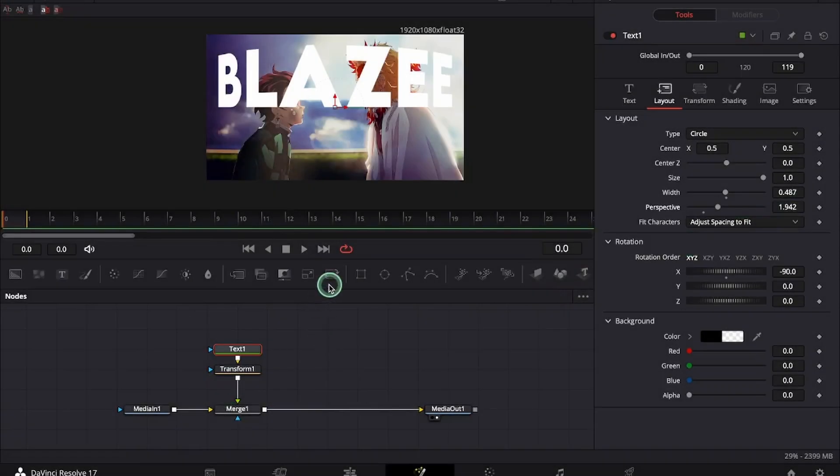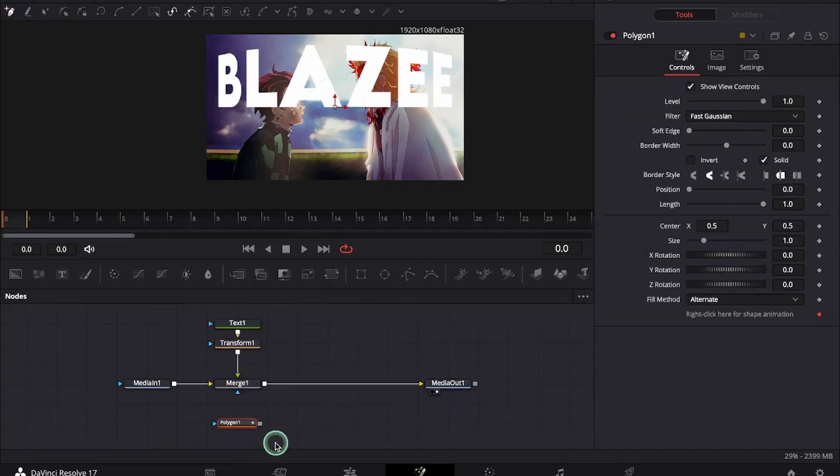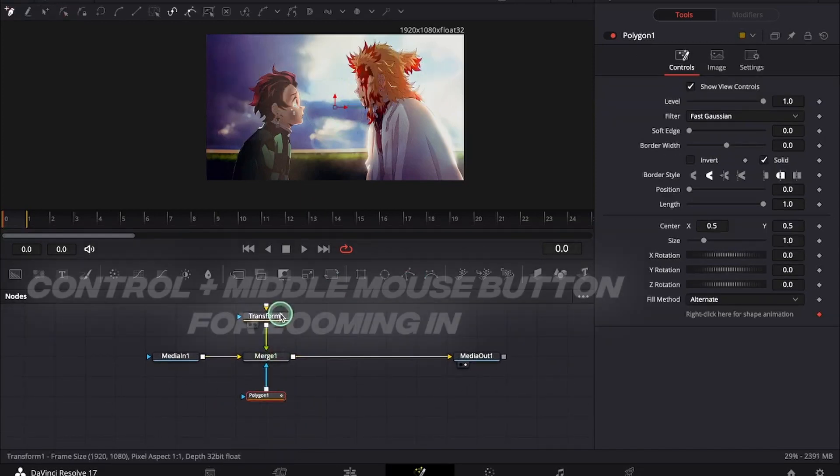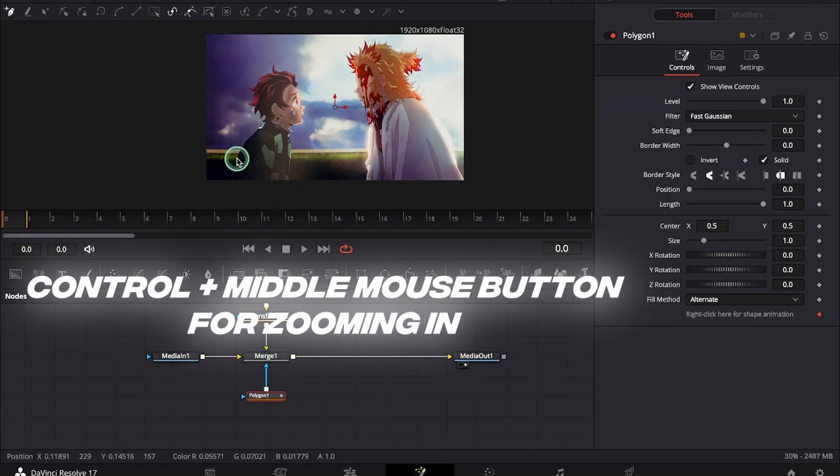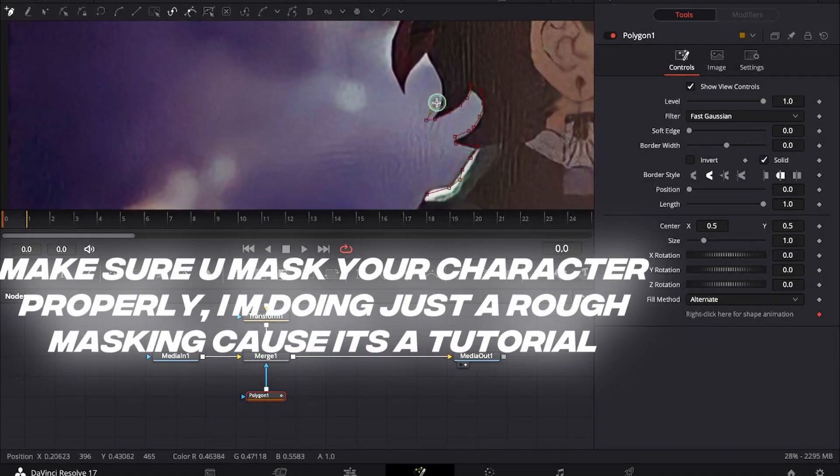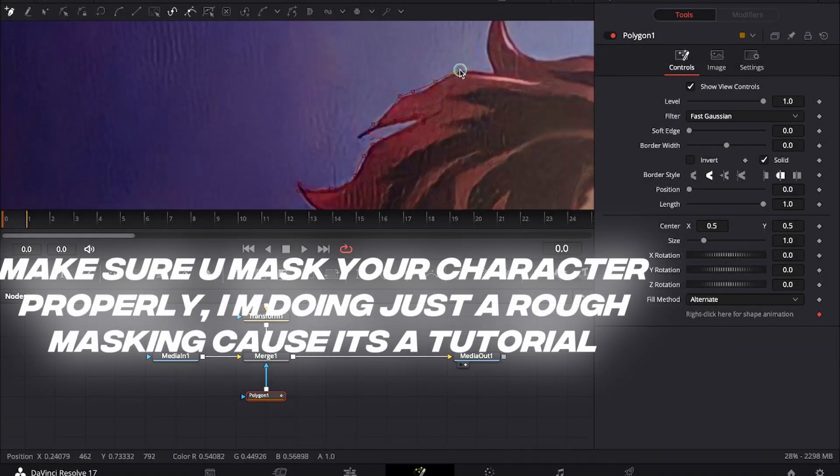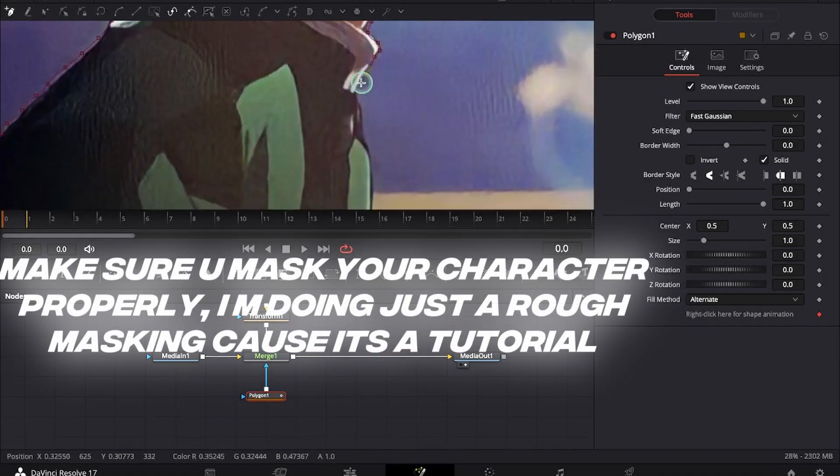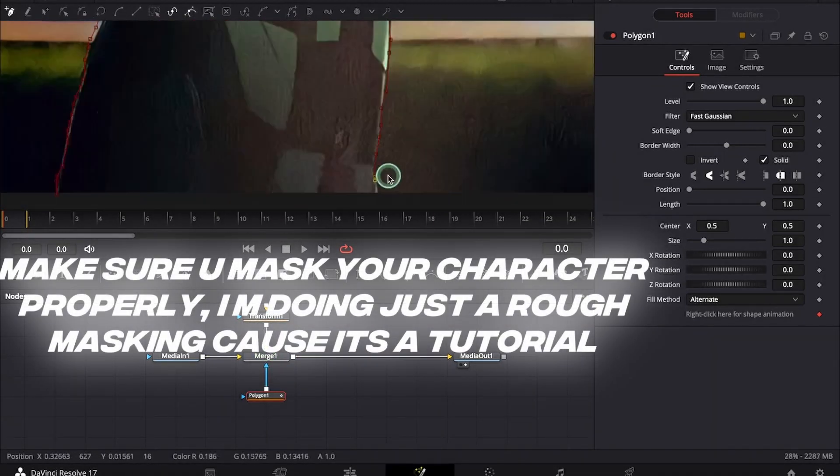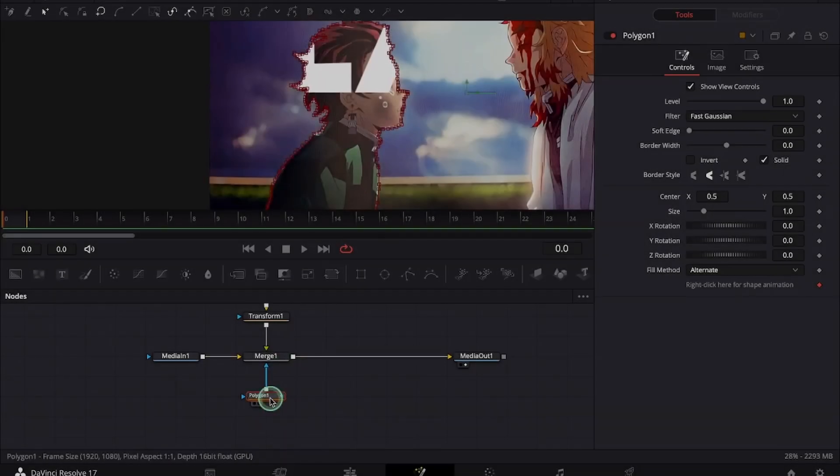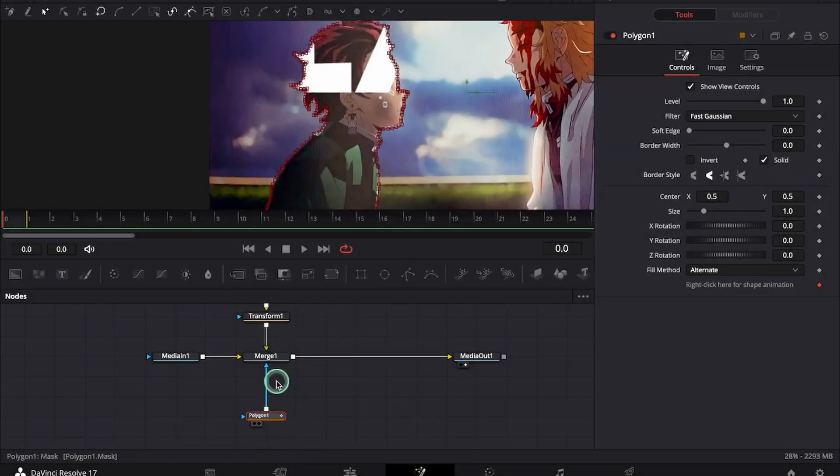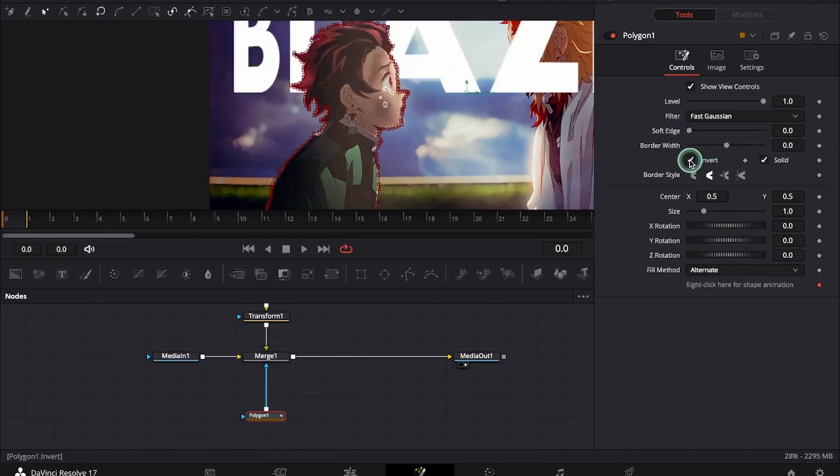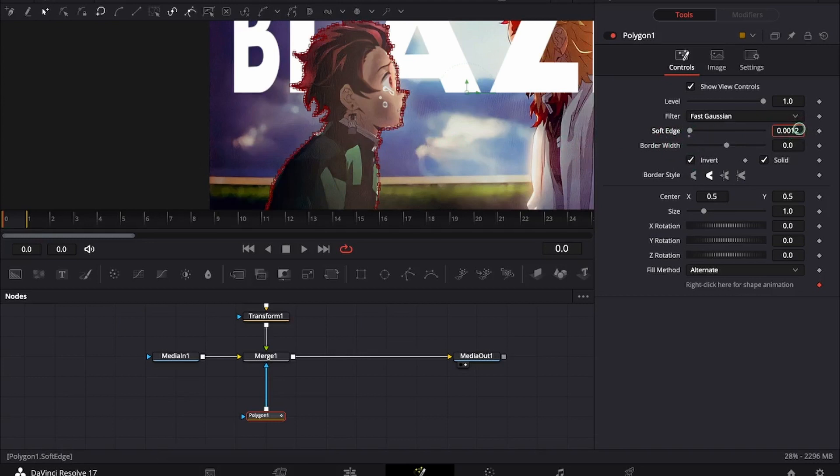First we will mask our characters. I will be using polygon for masking. As you can see only the text inside is visible. We will go and click on invert and increase the soft edge.